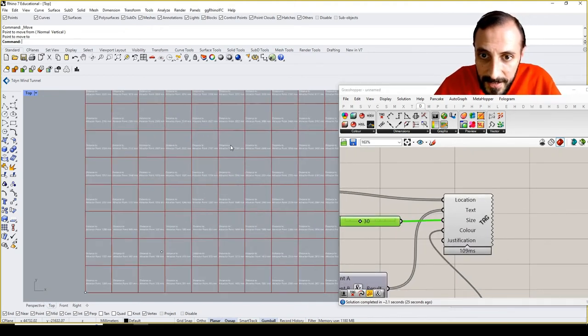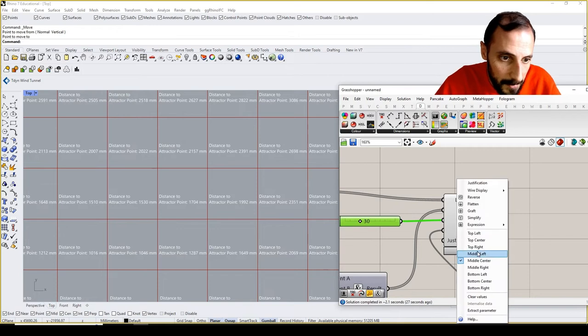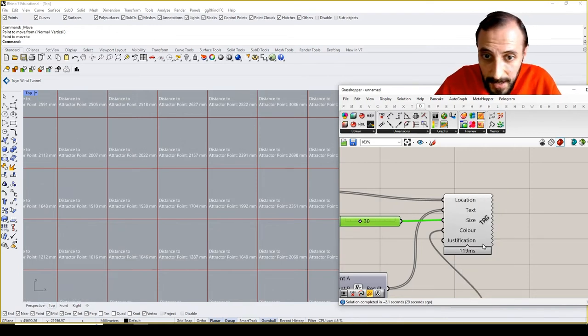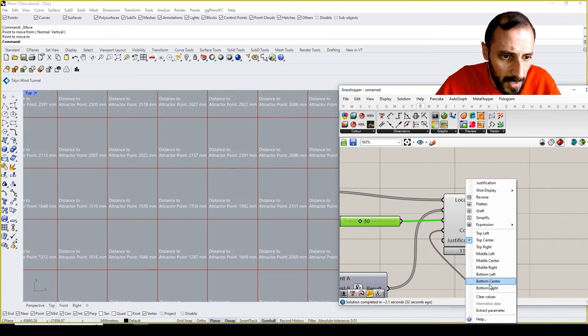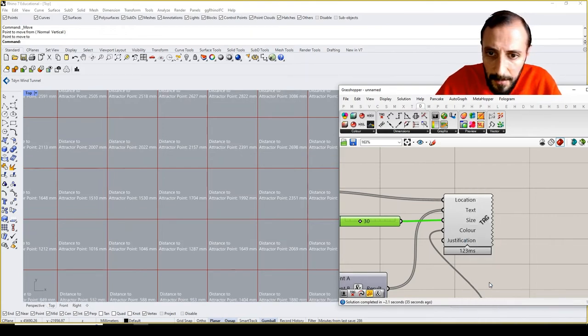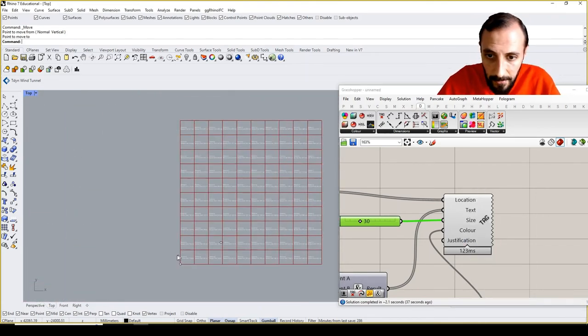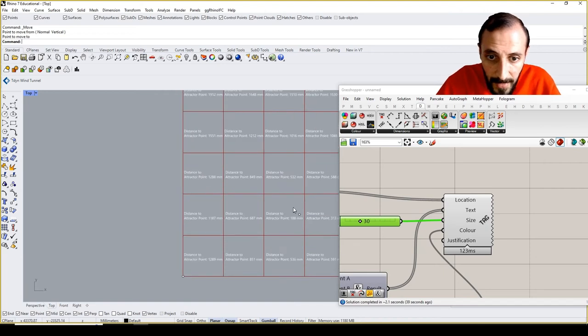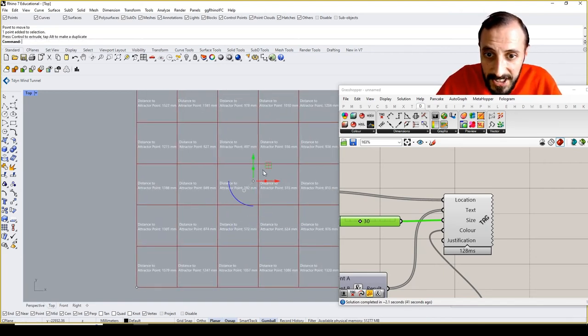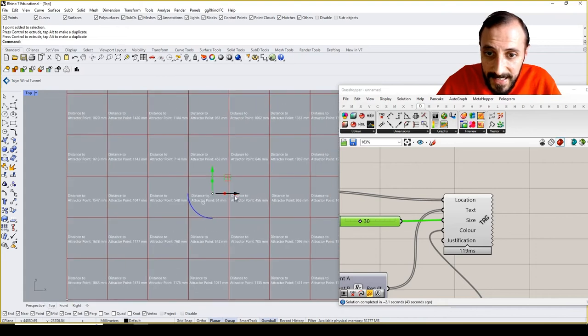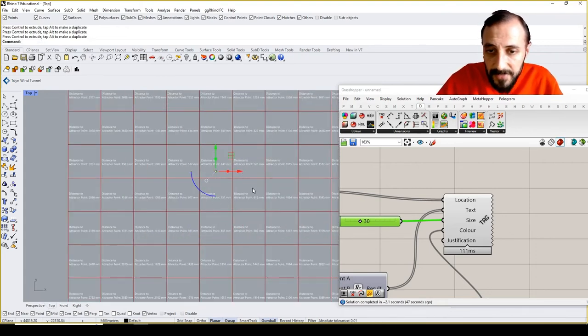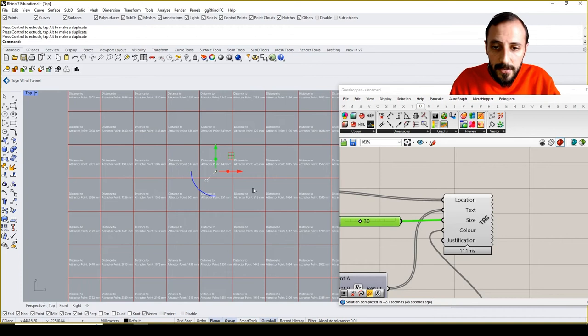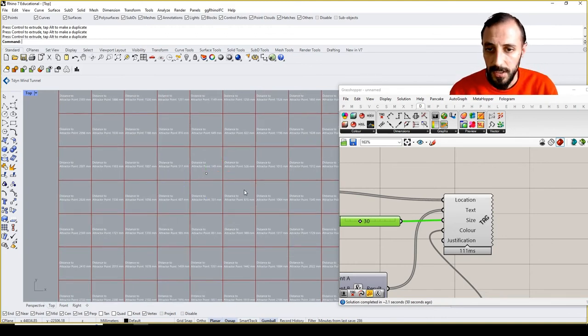You see, and maybe top center. Sometimes it's weird based on the plane, so what we can say is bottom center is the right one for this. So what I'm doing is if I change this, you see my text is being changed each and every time.